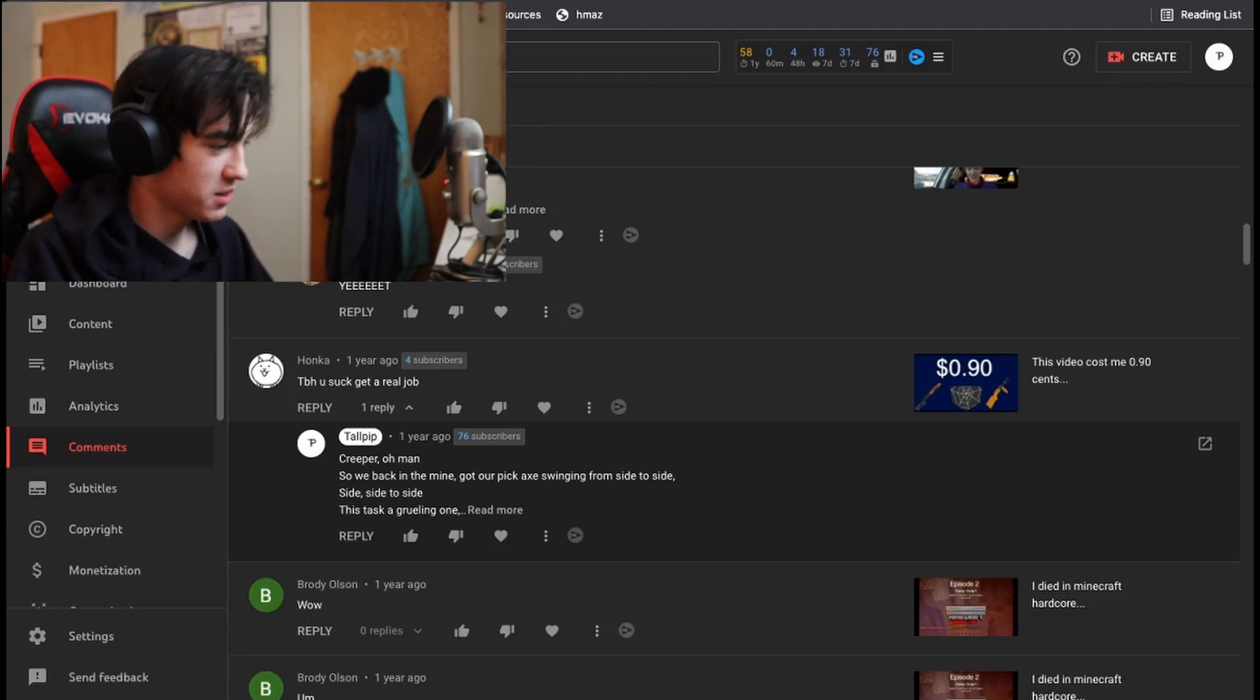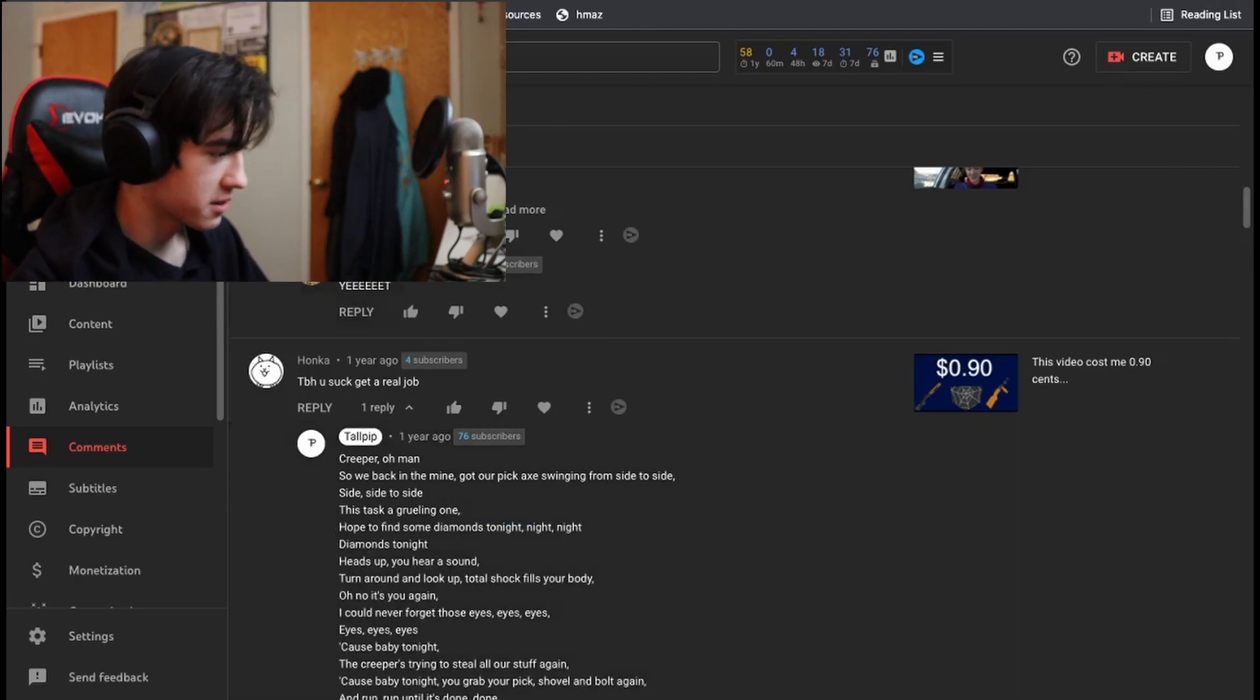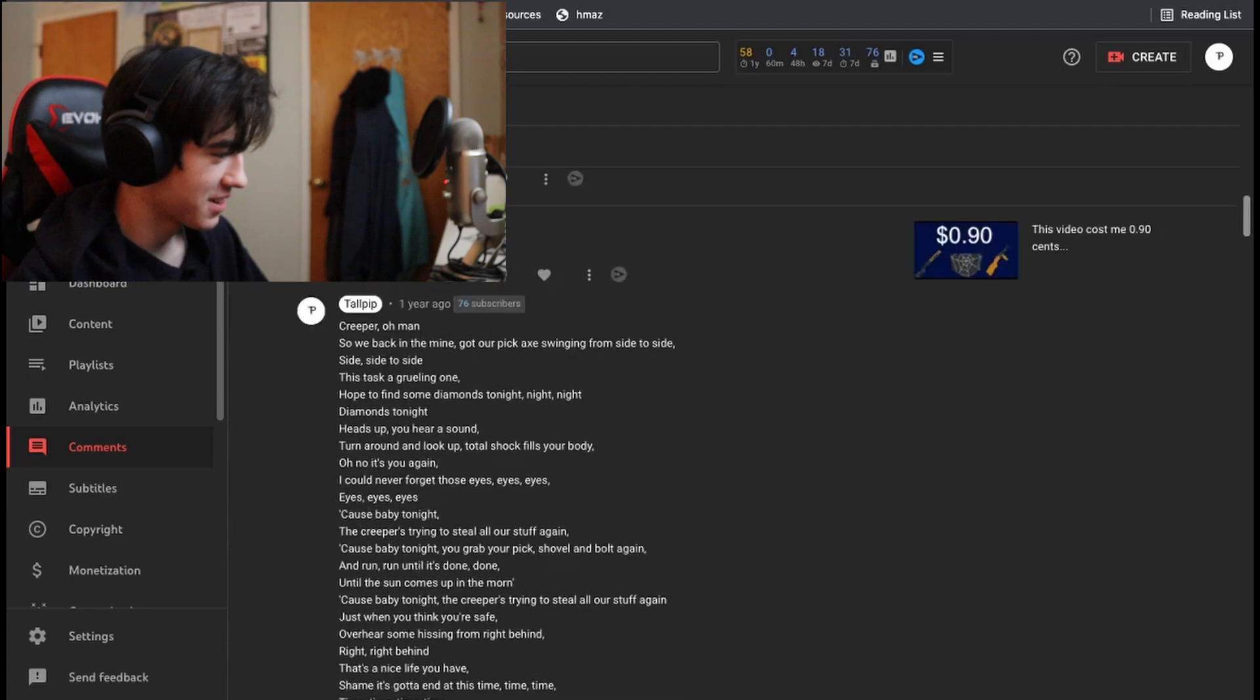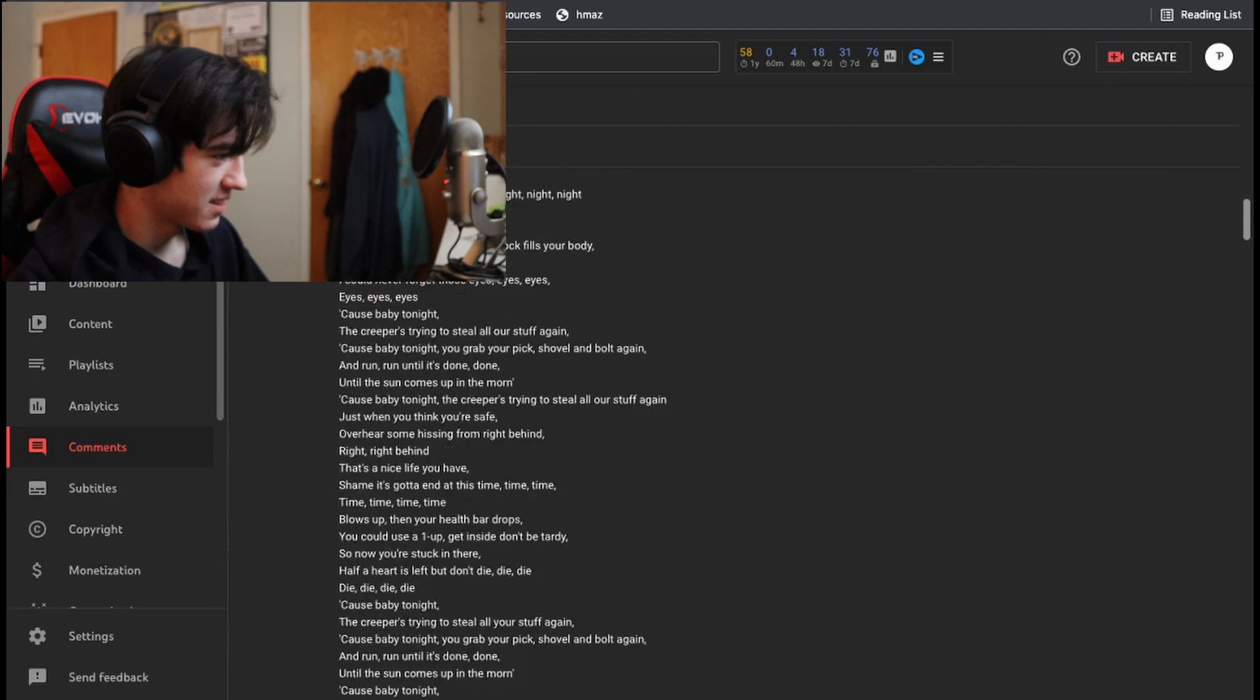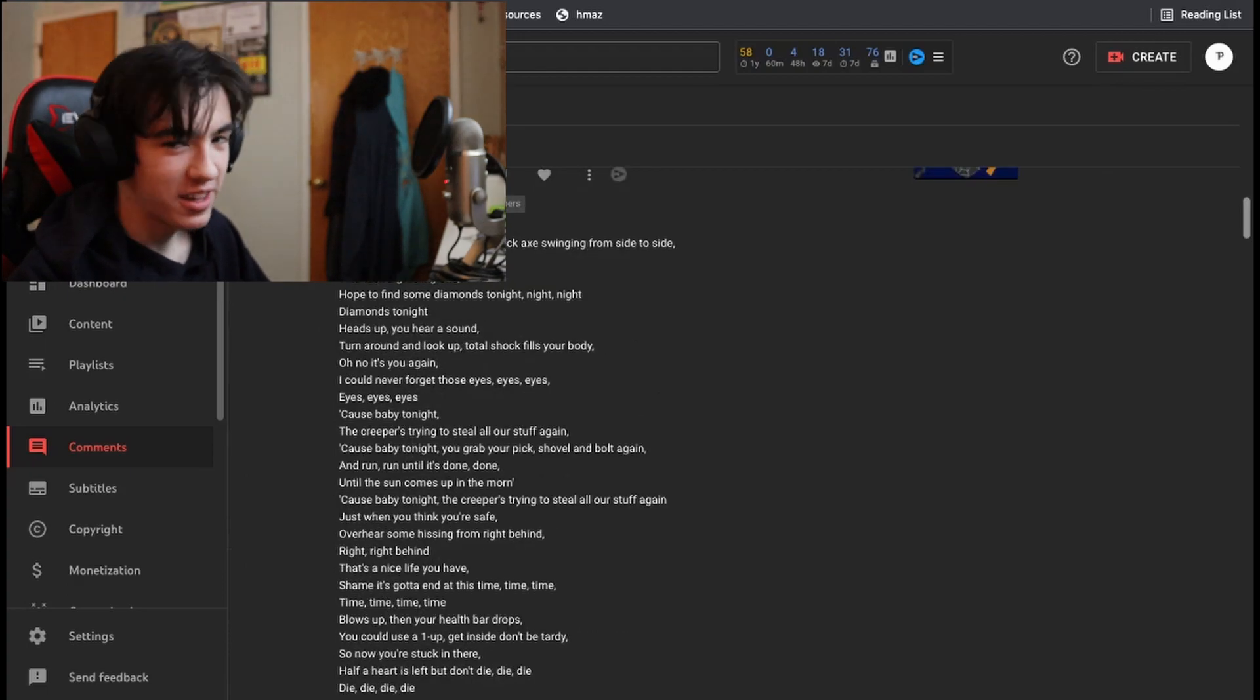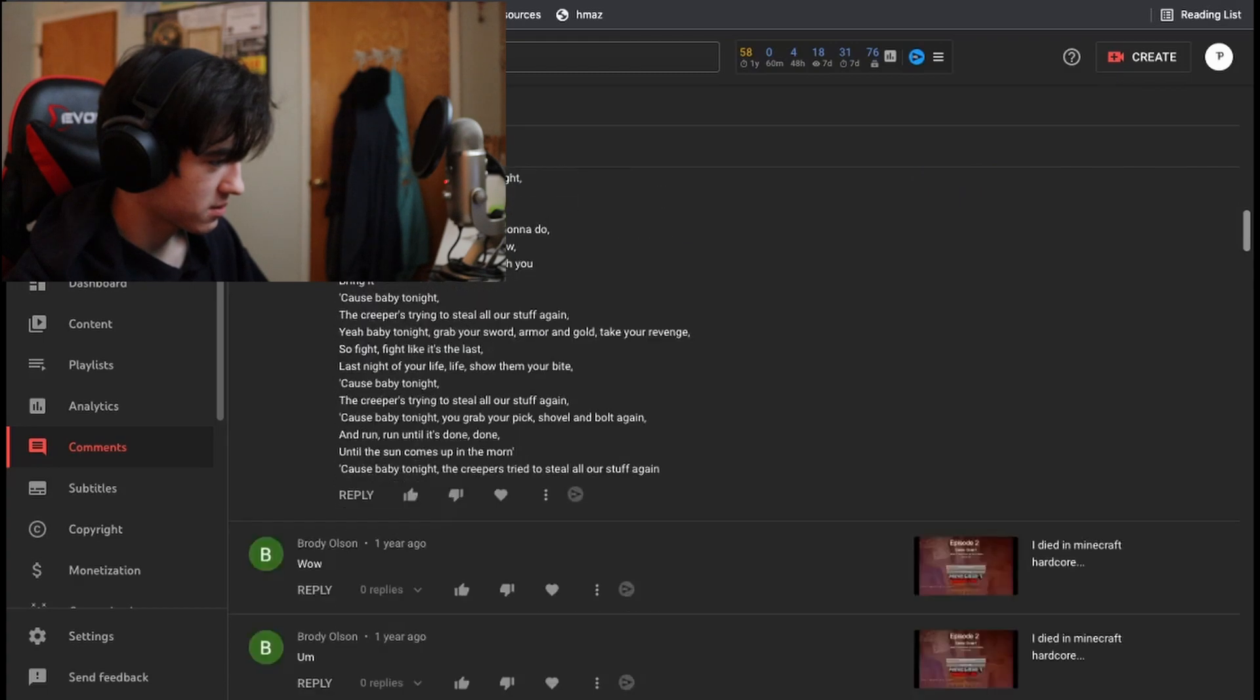I said the first hate comment, and then I replied with the entirety of, paper, oh man, that's not the name of it, revenge, with the entire lyrics to revenge of Captain Sparkles.